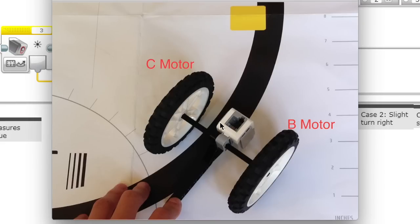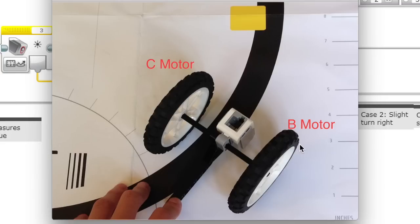Notice it over here, so it's following the right edge. The C motor is on the left and the B motor is on the right.